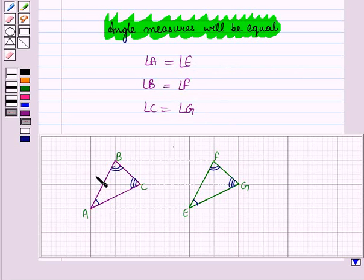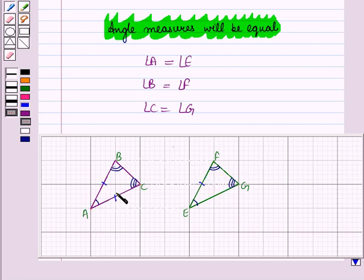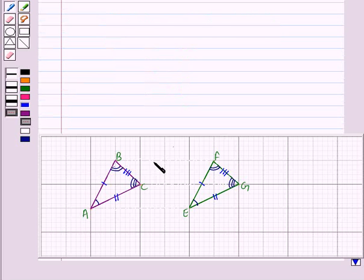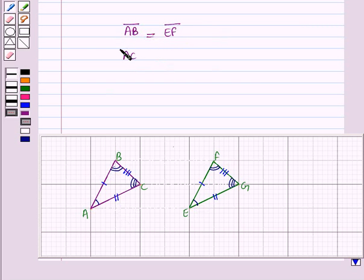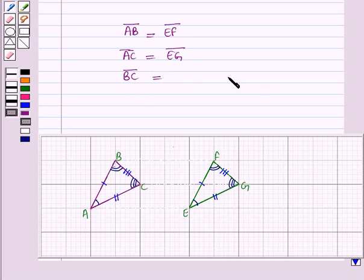Similarly, the corresponding sides are: AB corresponds to EF, AC corresponds to EG, and BC corresponds to FG. Since distance is preserved, the lengths of corresponding sides must be equal. So line segment AB equals line segment EF, line segment AC equals line segment EG, and line segment BC equals line segment FG.